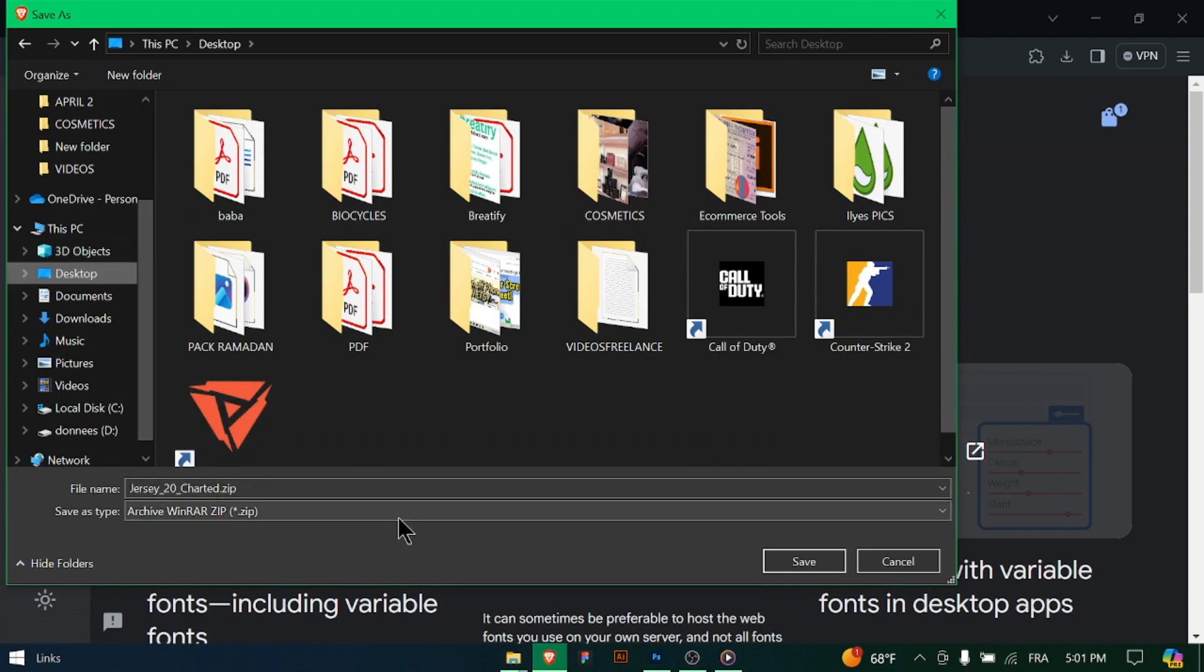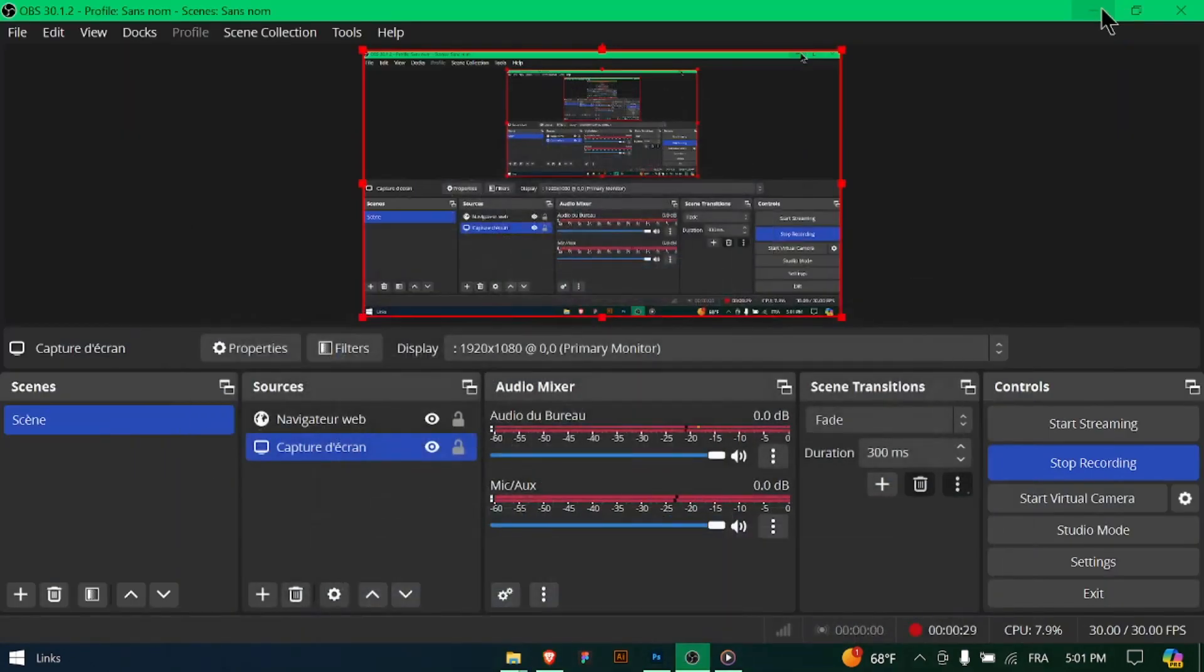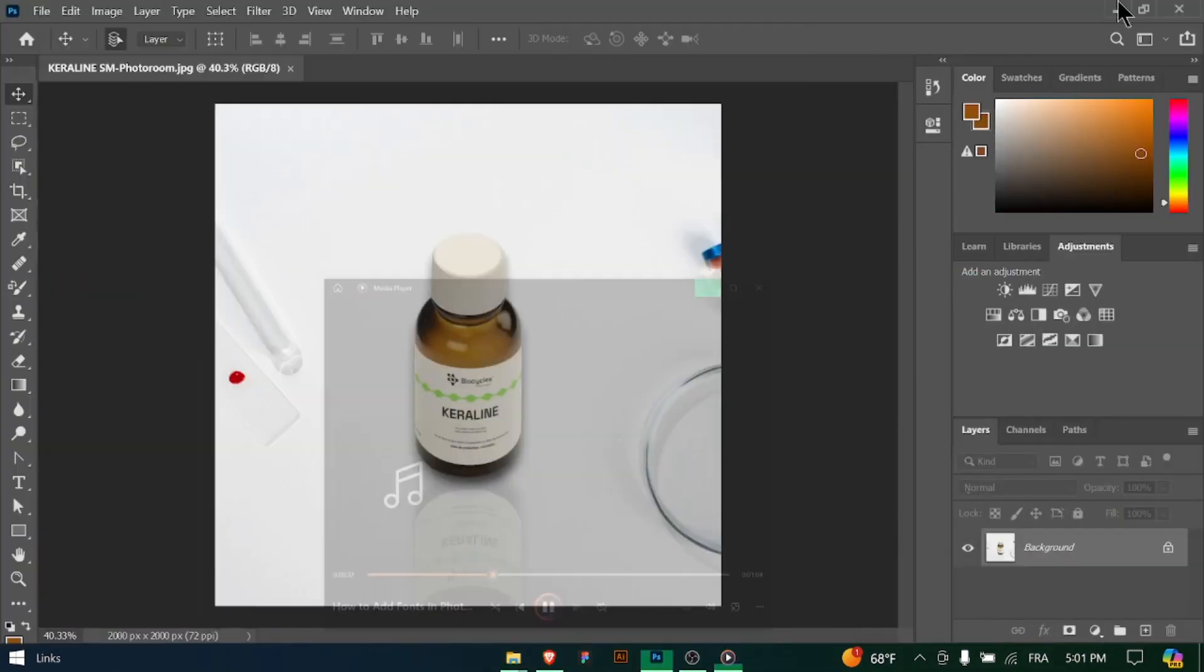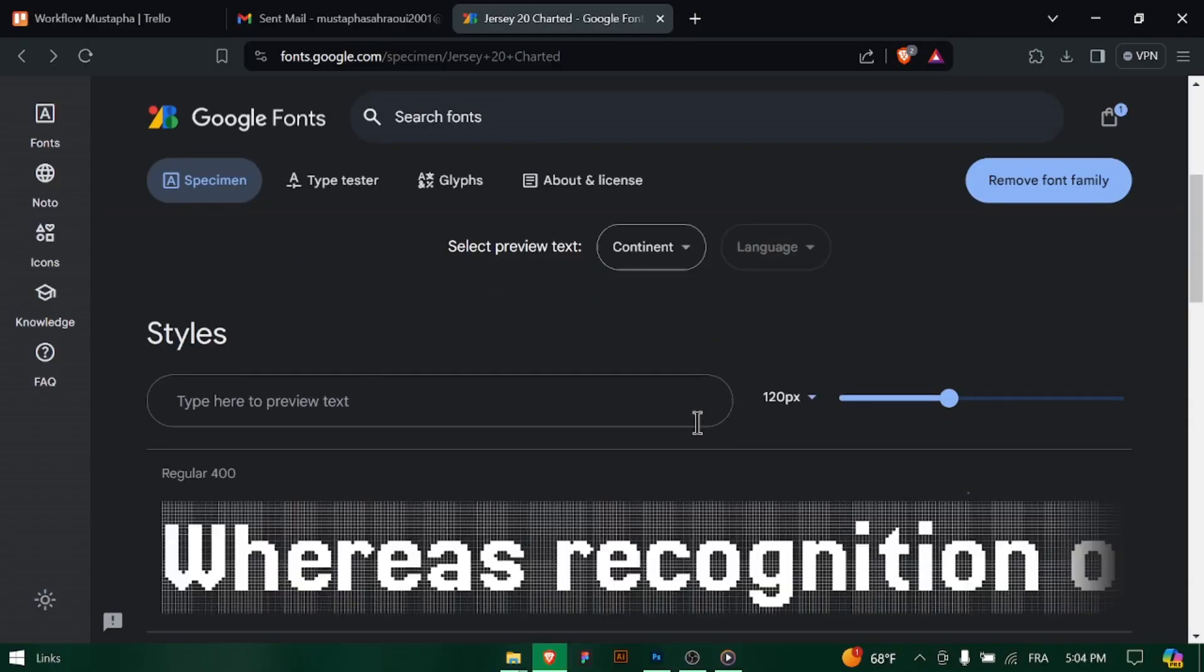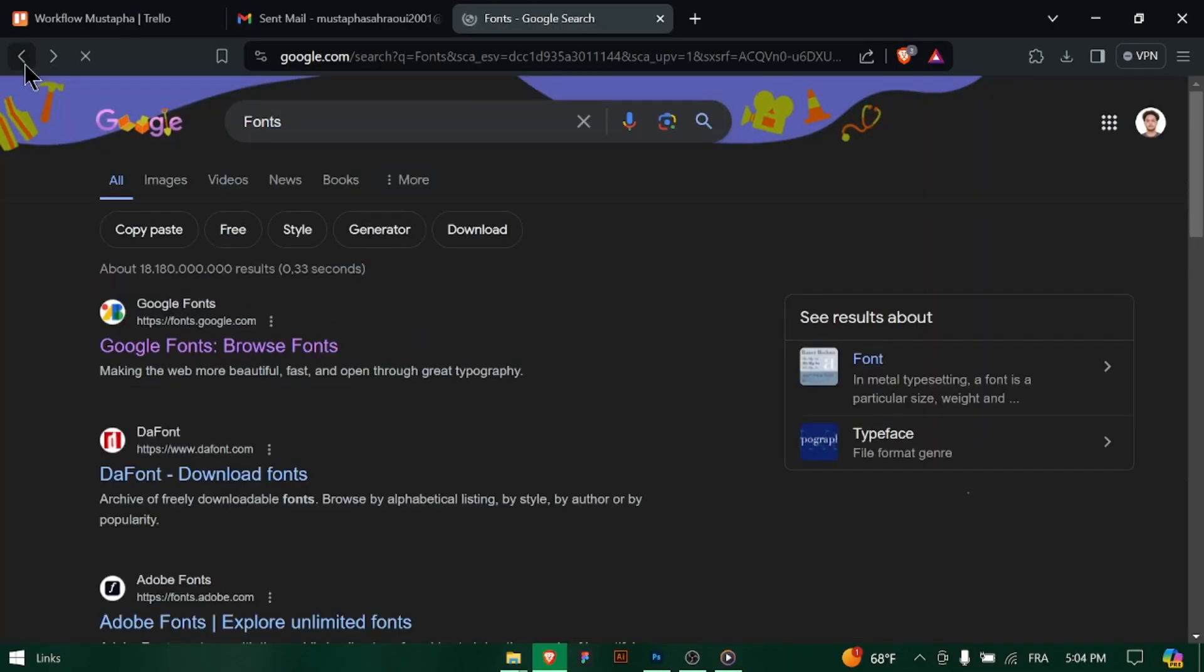Make sure the fonts are in a compatible format, for example .ttf or .otf. Once the fonts are downloaded, locate the font files on your computer.